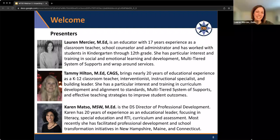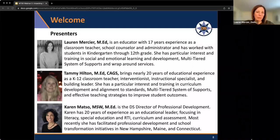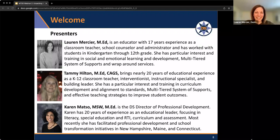I'm Tammy Hilton, also with Demonstrated Success and Lauren's colleague. I was also in public education for almost 20 years. I started as a classroom teacher — high school English, a couple years of middle school English, but my heart was in high school. From there I moved up to becoming an instructional coach and building leader. I'm also very passionate about supporting schools with their multi-tiered systems of support and really working towards improved student outcomes from a whole child perspective. We also have Karen Matso, our director of professional development, who often joins this series and our two-day workshops.